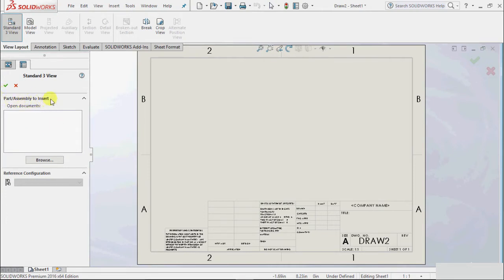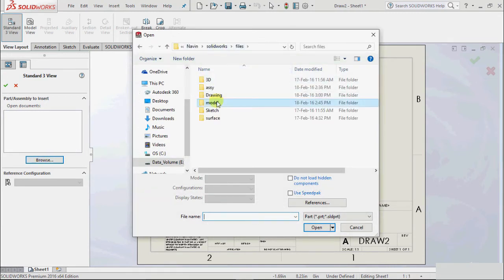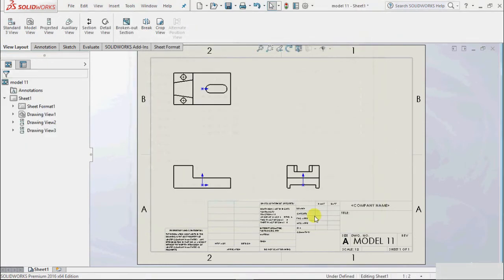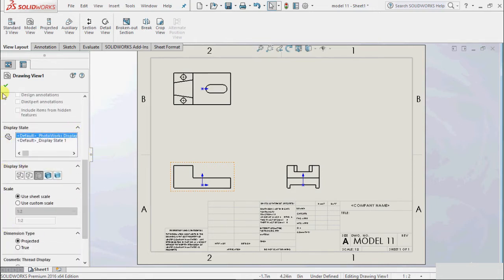It is highlighting that a part or assembly needs to be inserted. Since we had not opened any part, go to browse and insert the part we created — practice model part 1 — and click OK. It will automatically create the front view, side view, and top view. If you select the front view separately, the same property window will open: reference configuration, then orientation, then display option.